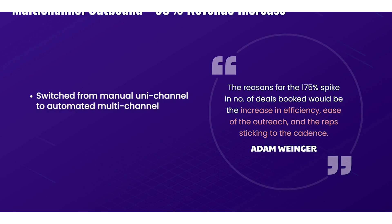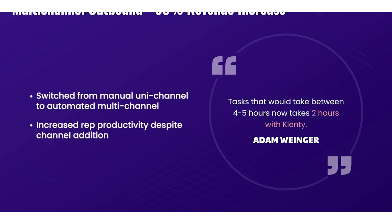After failing to find the value in sales loft and outreach, they switched plenty and were able to automate calls, emails, LinkedIn tasks all in a single cadence. Despite adding channels to the outreach, rep productivity increased by 250% and the outbound revenue by 93% and all this was done with 0% of their time wasted on manual tasks.